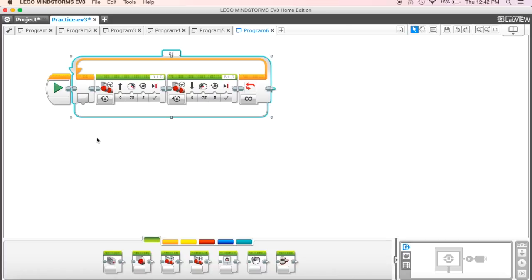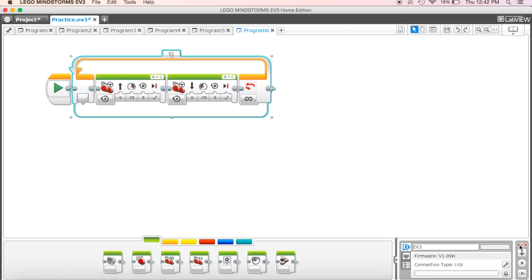Okay, so I'm going to go ahead and plug in my robot, and then I'm going to download it, and then I'm going to run it, and we'll see what happens.